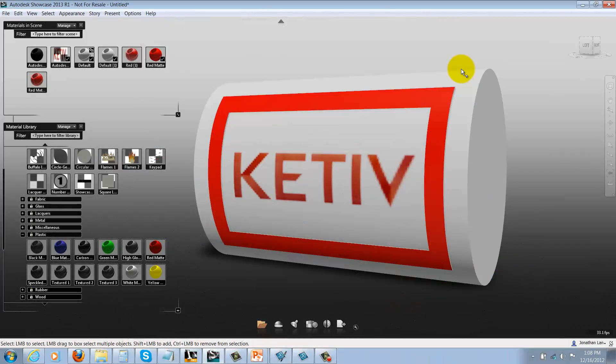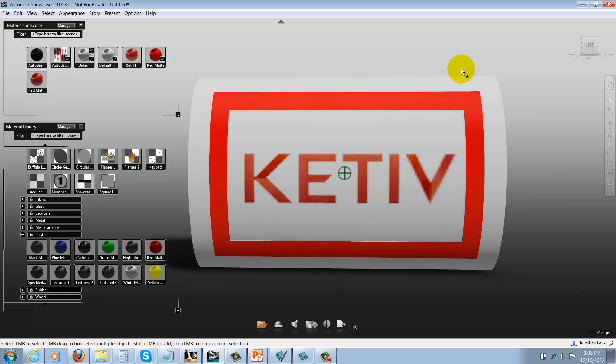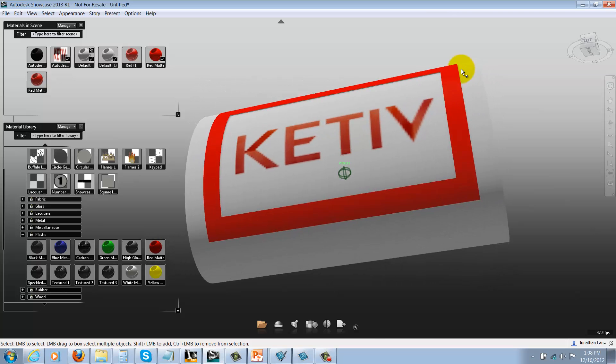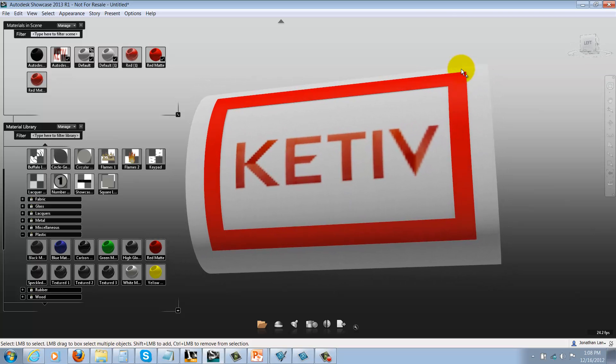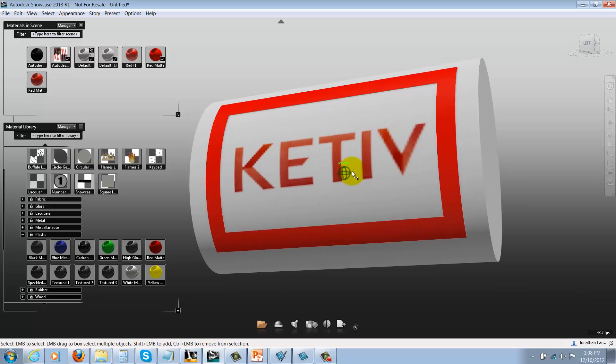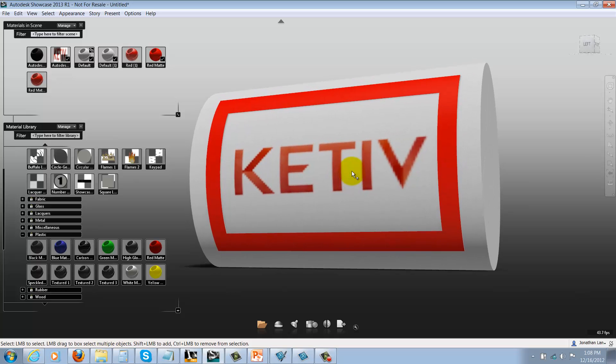Here I have my Showcase model and I want to make the red of the border match the red in the Kativ logo as closely as possible. Now normally I'd ask for the RGB or red-green-blue values of the Kativ red, but let's say for example I don't have access to them. So what can I do?